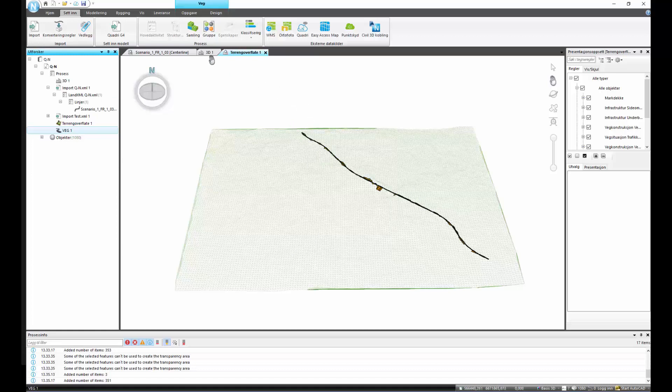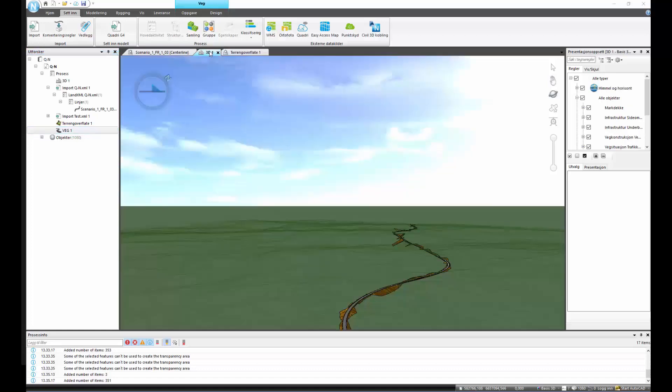Now we are in NovaPoint and this is the part of the project where we can start with the detail design.